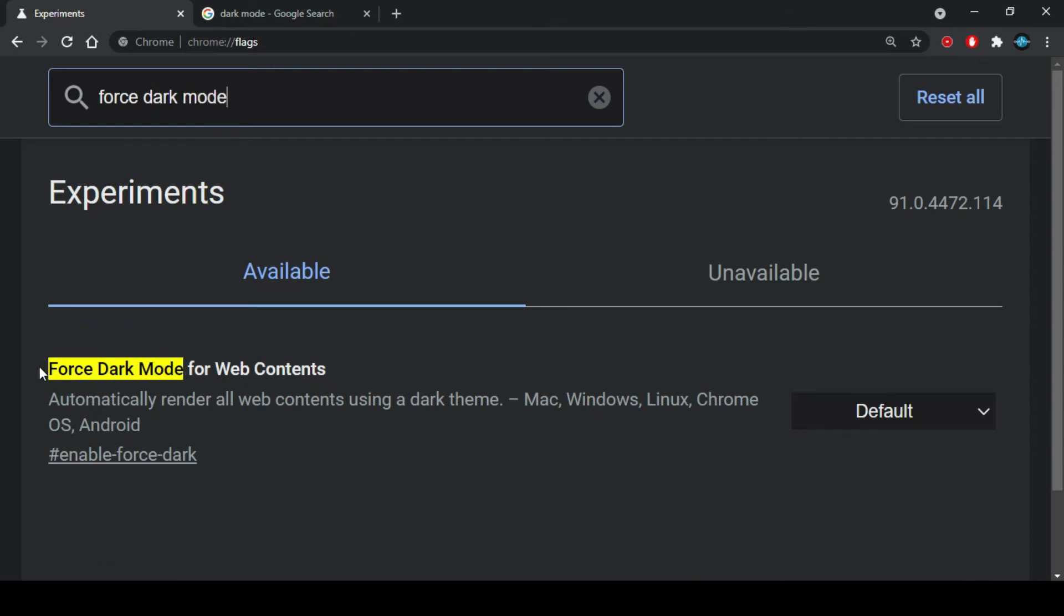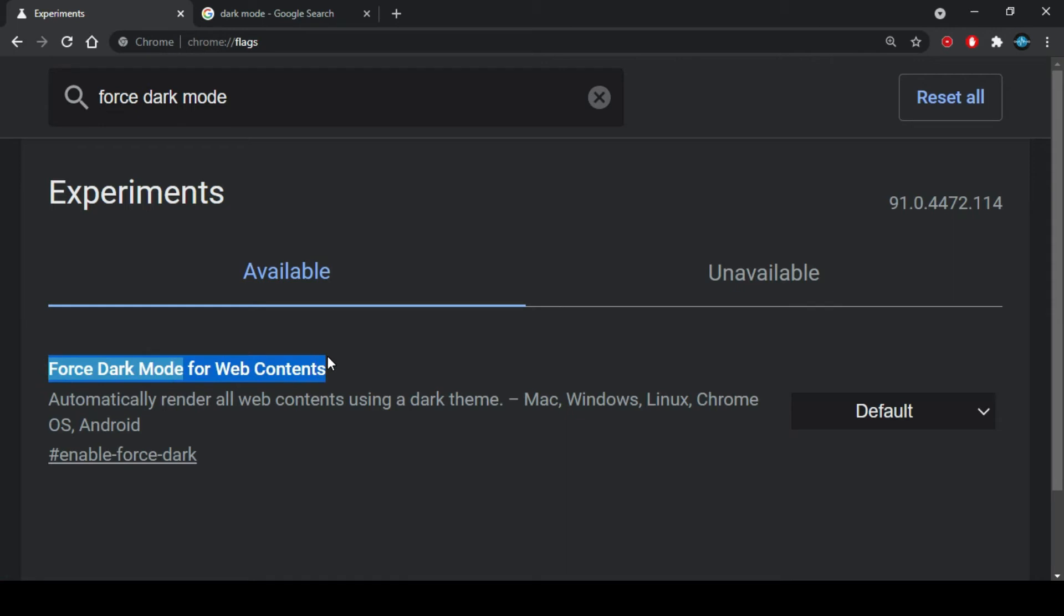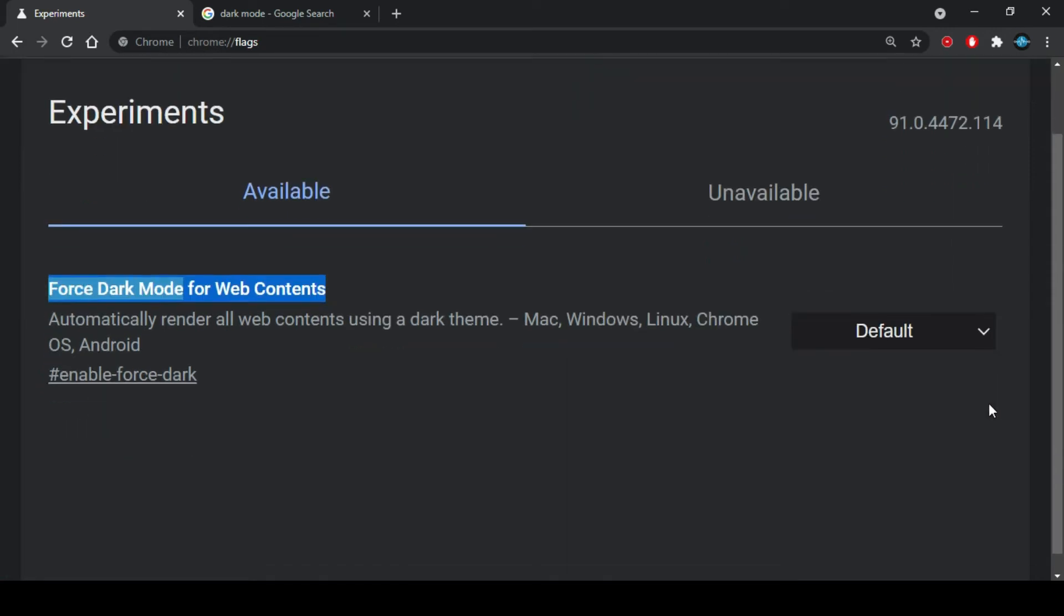This feature automatically renders all web contents using a dark theme. By default, this feature is disabled.